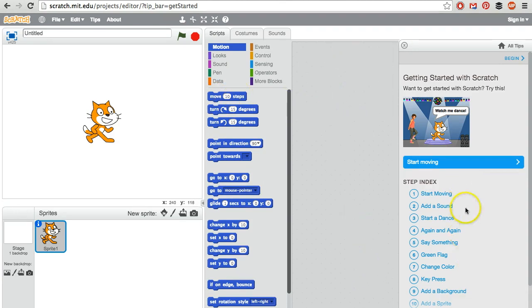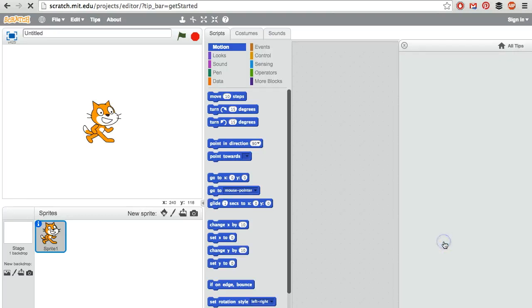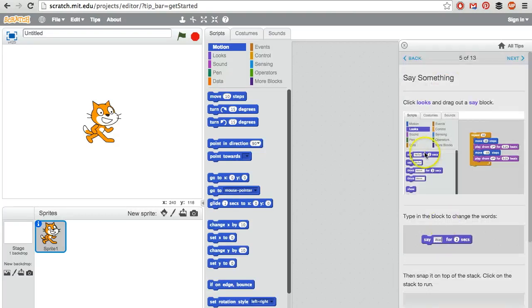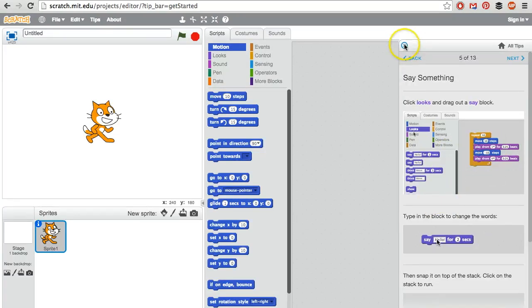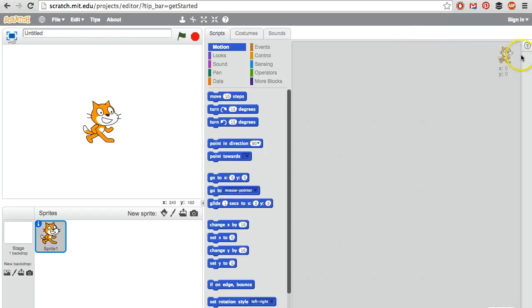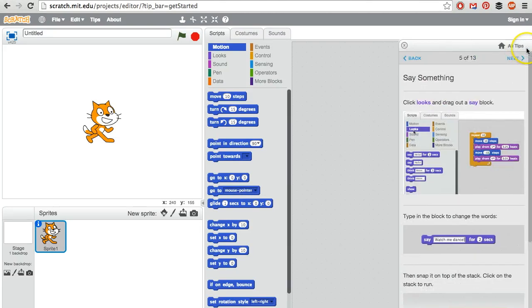This section over here is Help. So if you forget how to make a character say something, it tells you exactly what to do. We can close it, and we can reopen it by pressing that question mark.